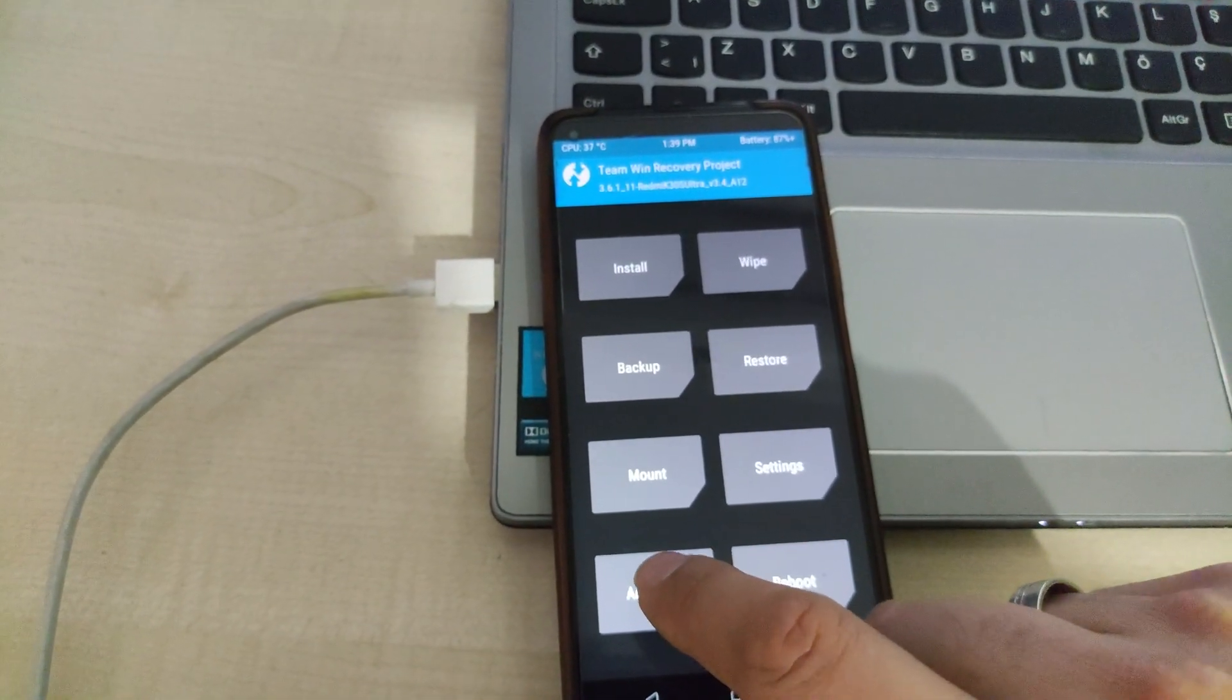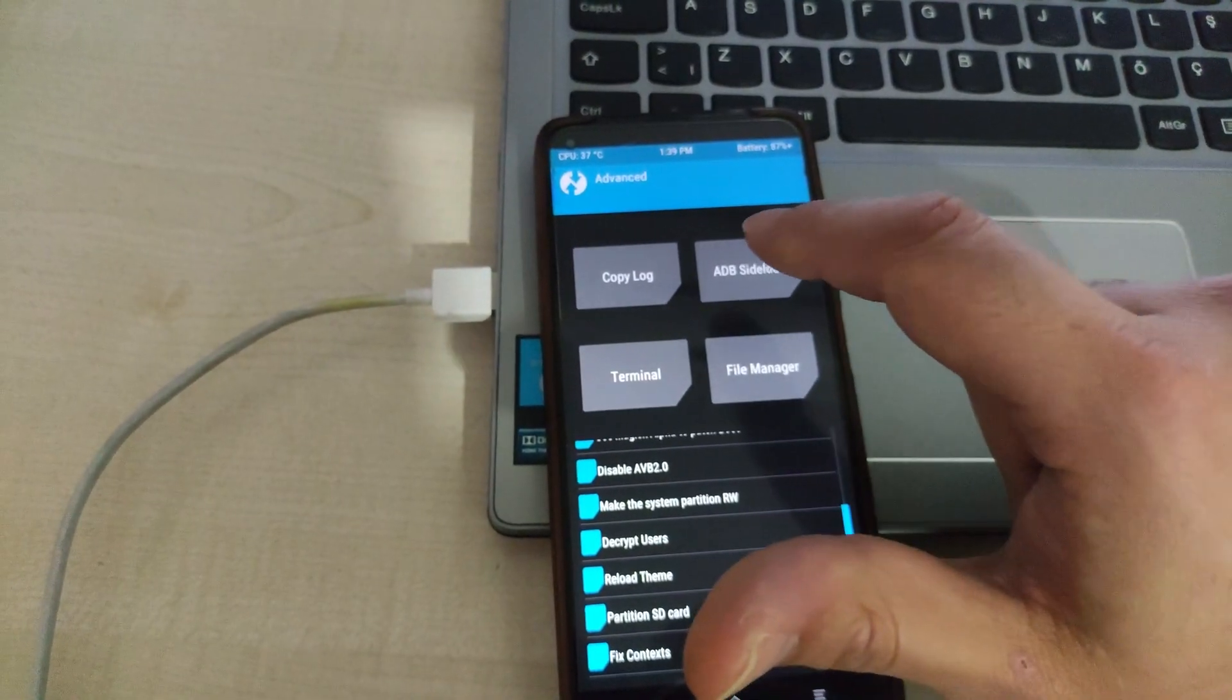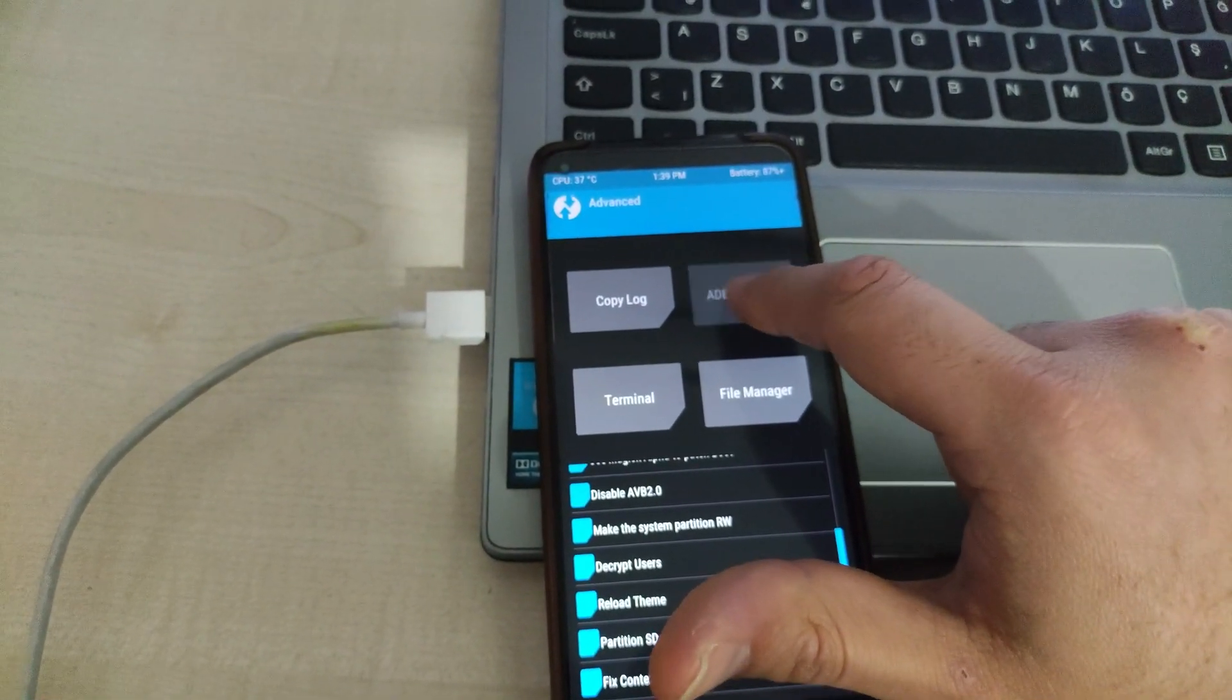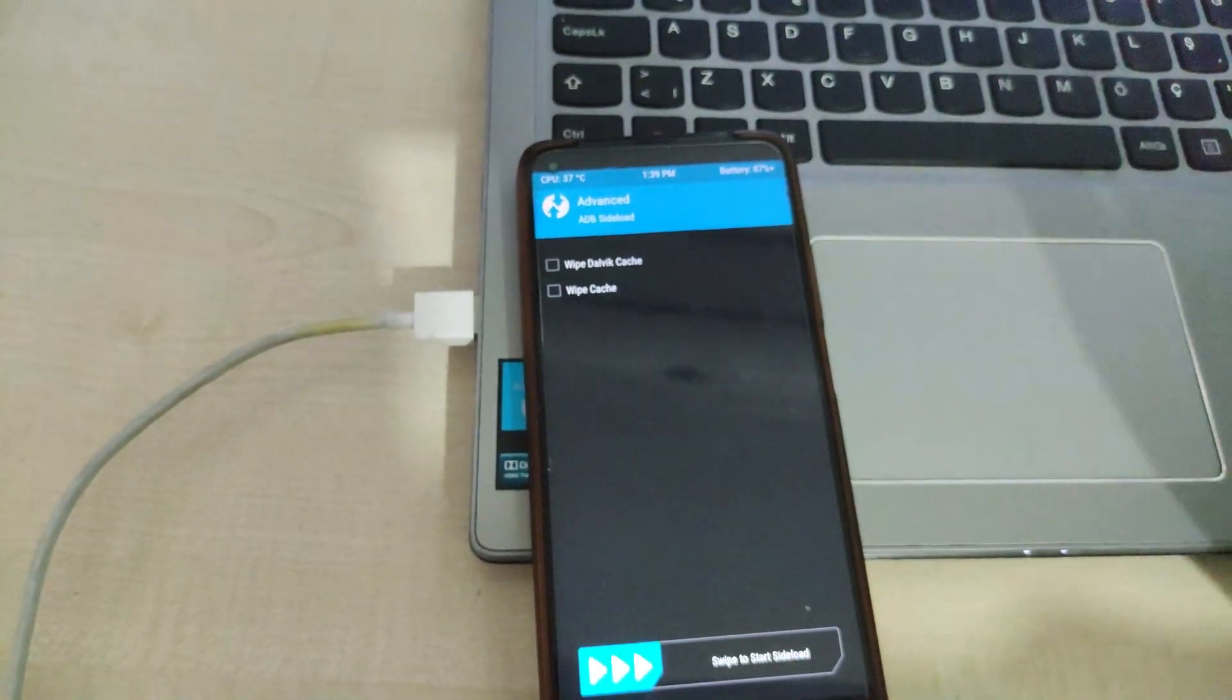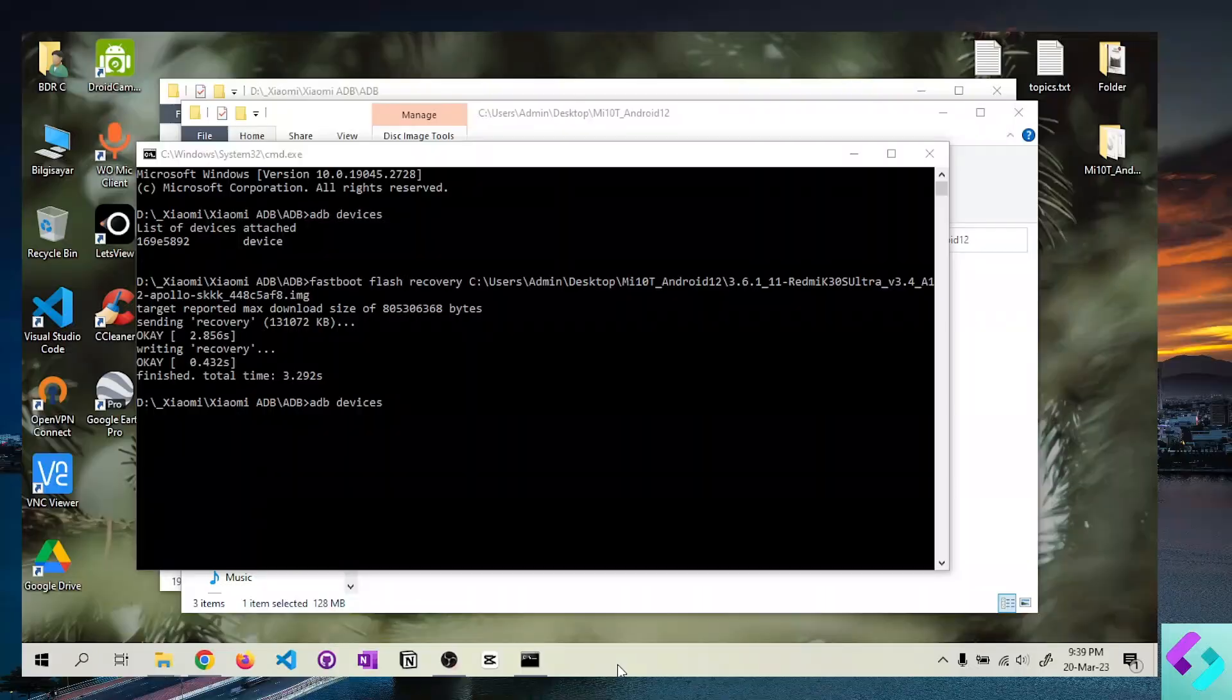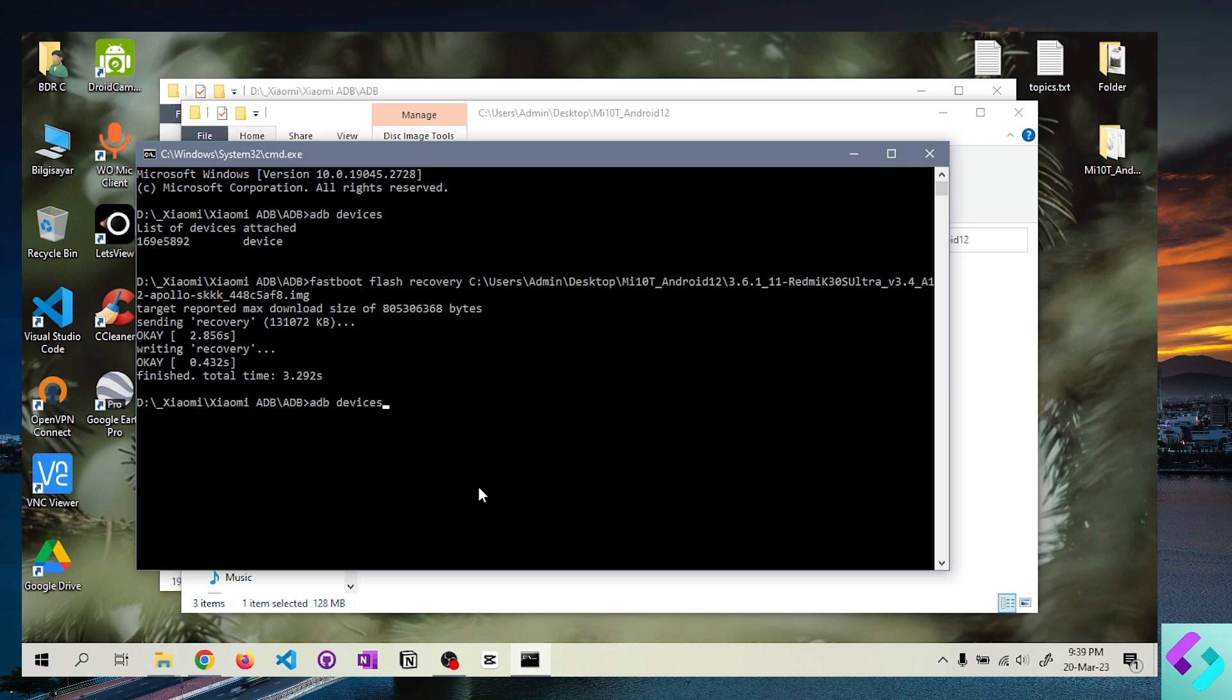Then we open the ADB sideload option from the advanced section and our device starts waiting for the APK file from the computer. We run the ADB sideload command you see on the screen and our Magisk file is installed on the phone.